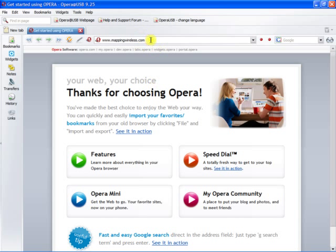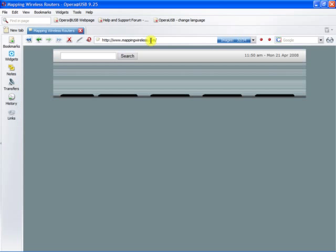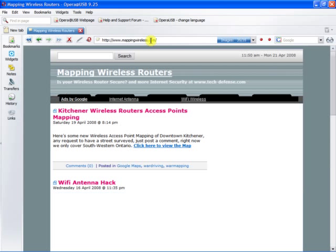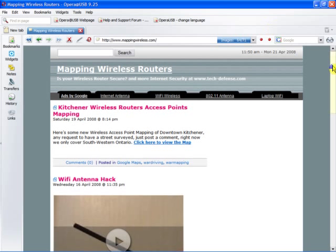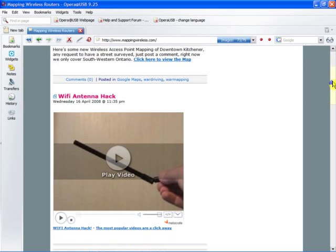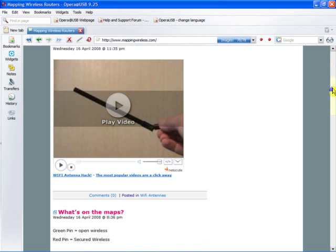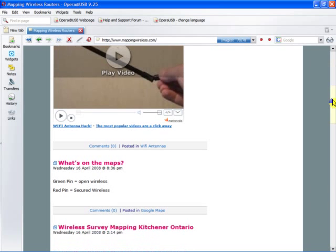Okay, so we're going to go to www.mappingwireless.com. So here we are. This website caters to internet security in general.